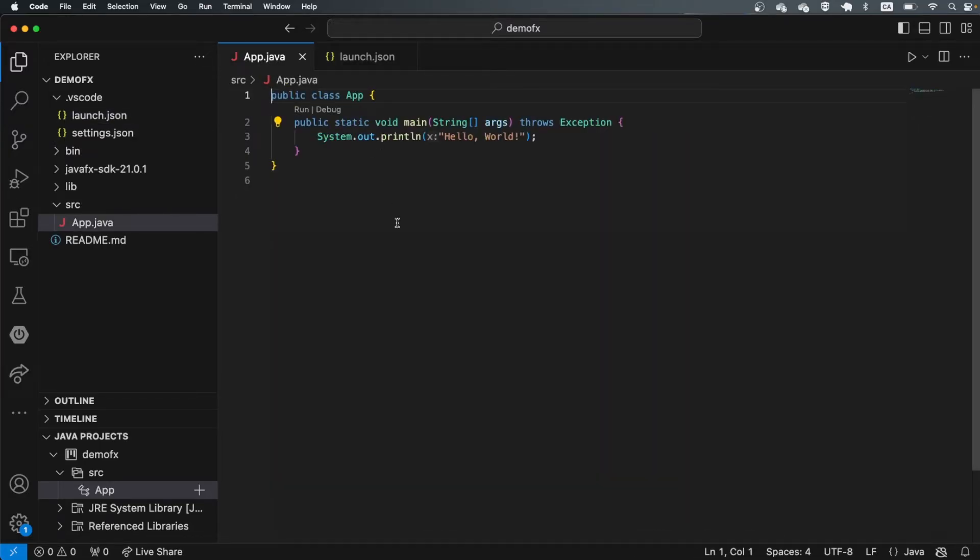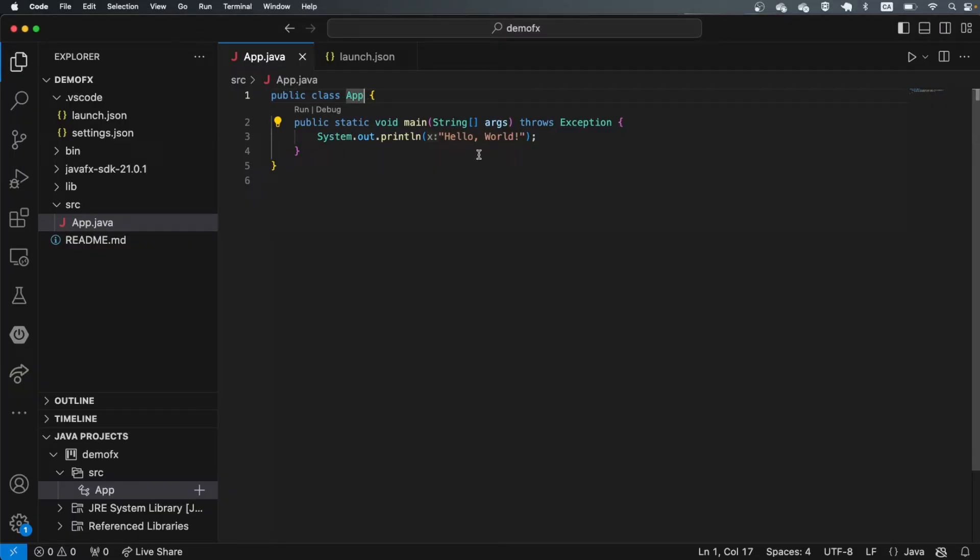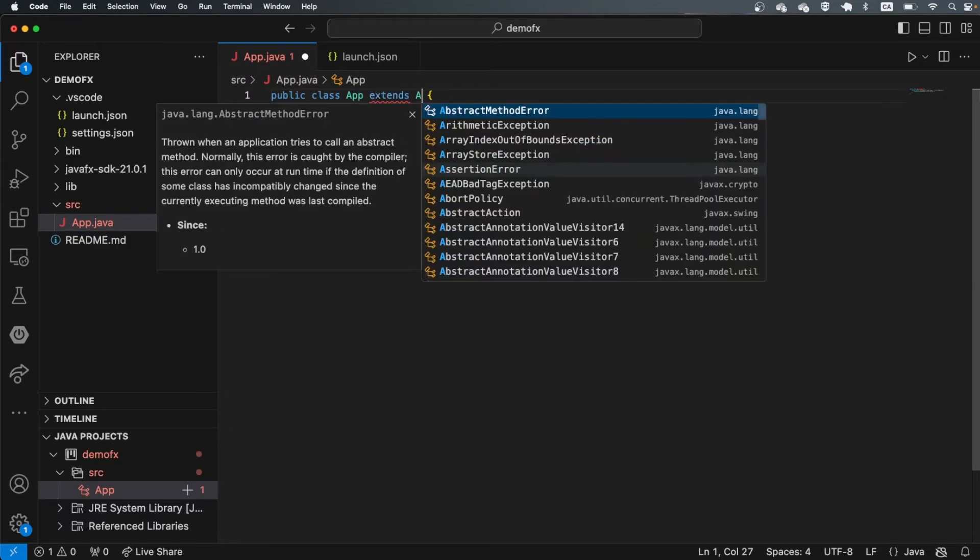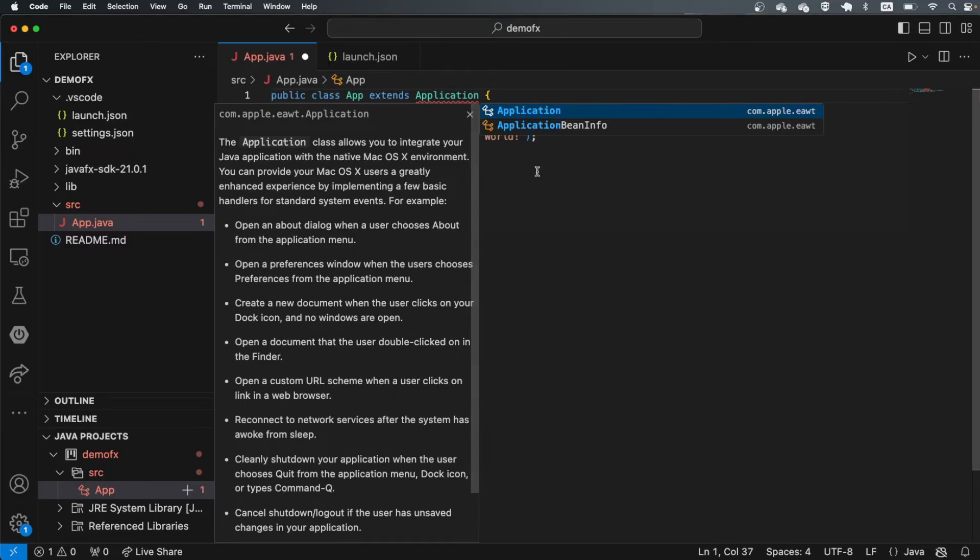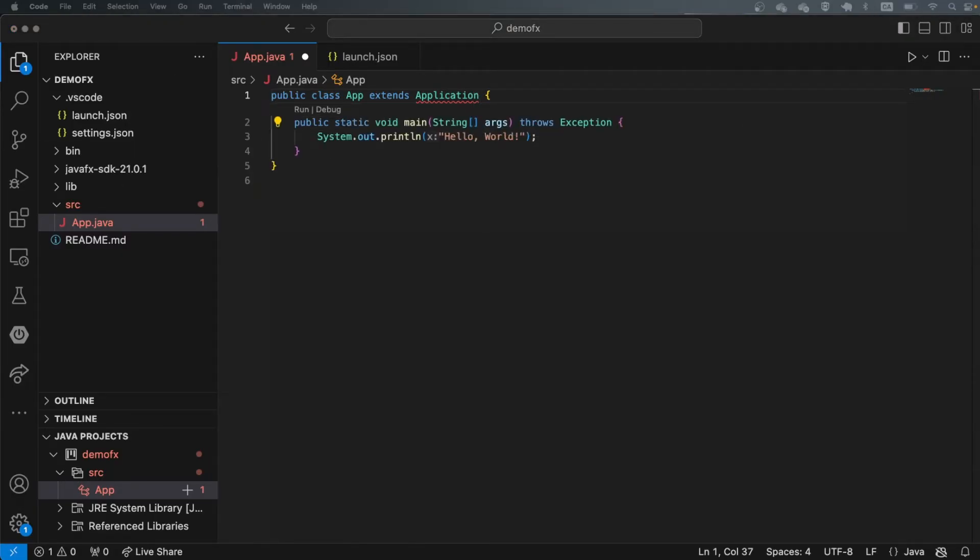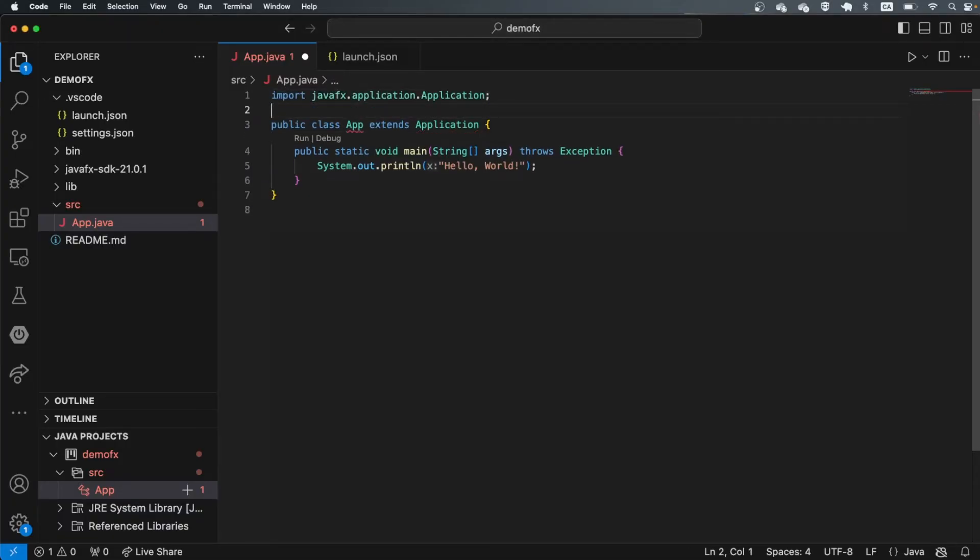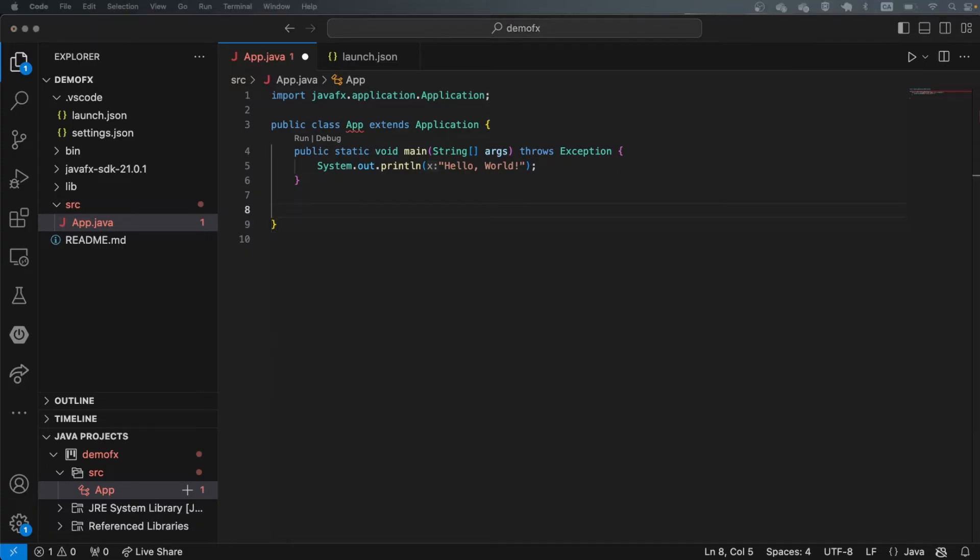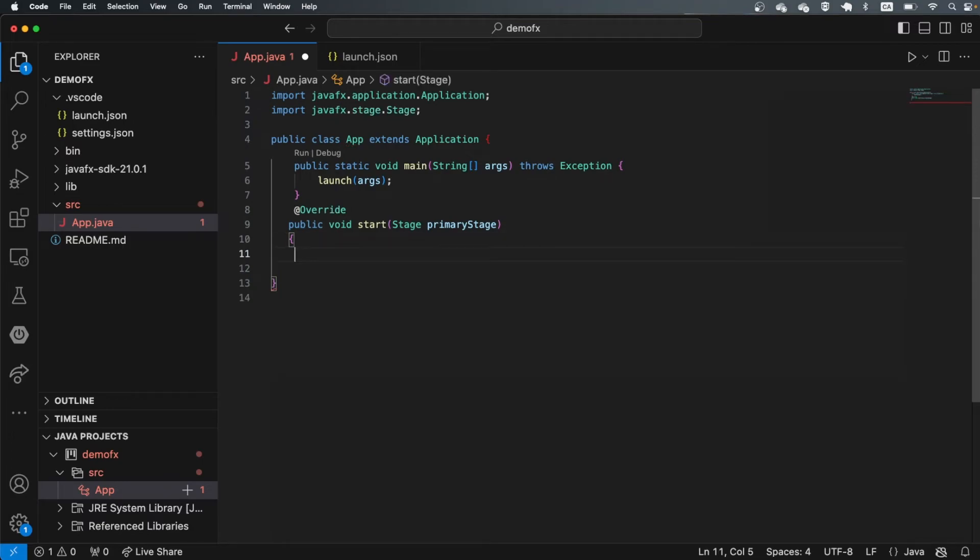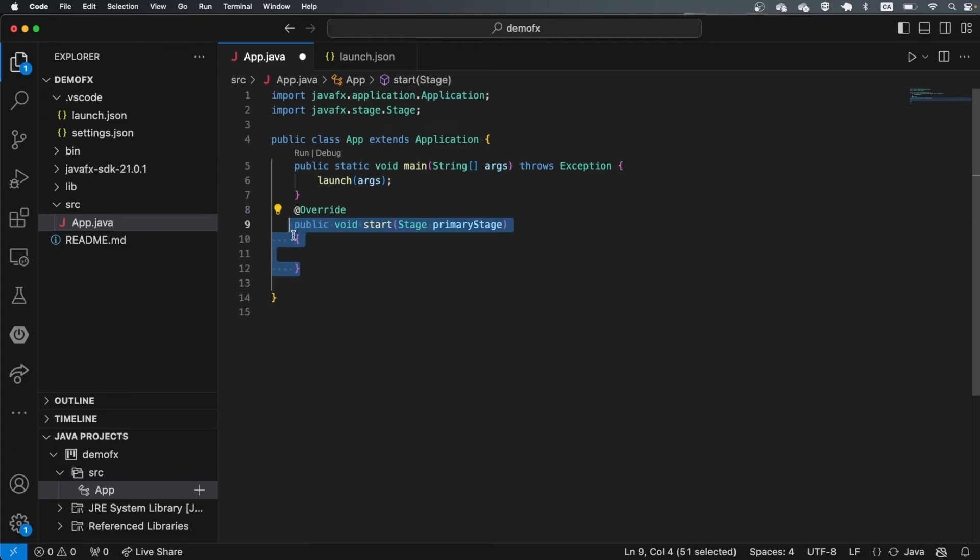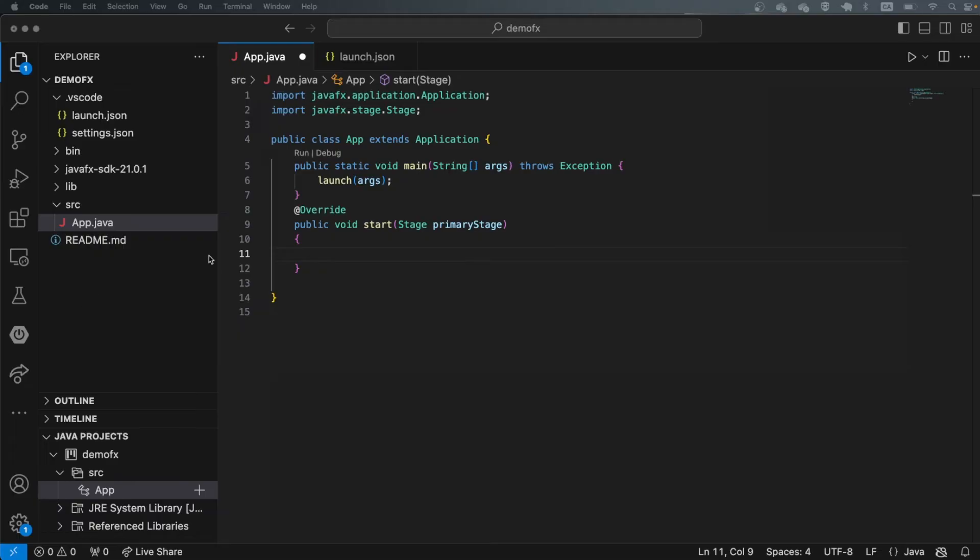All right, so I think at this point we should be ready. I'm just going to grab a sample java application. This is going to be an app, and then this is going to extend application. And application is going to come from a javafx application. I'm going to bring in an import into here. If it extends application, then it has to run a main that launches the javafx application. We'll do launch args, and then we'll override a start function, a start method, which is going to tell javafx how to start this application. Now we should be ready.